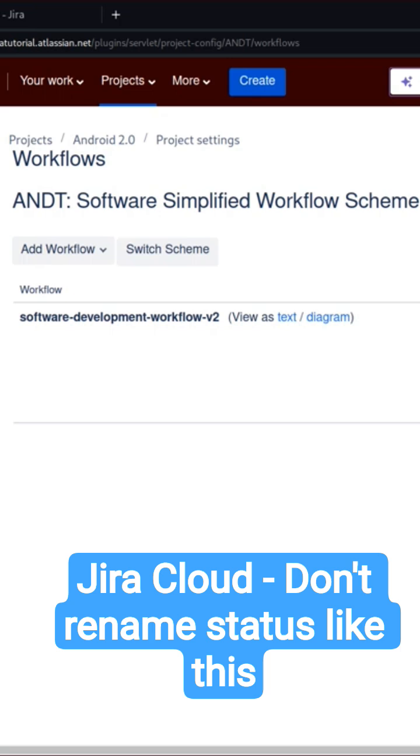Hello everyone. Yesterday I made a short where I talked about statuses and a problem with Jira that is actually very annoying and you should be careful about it.